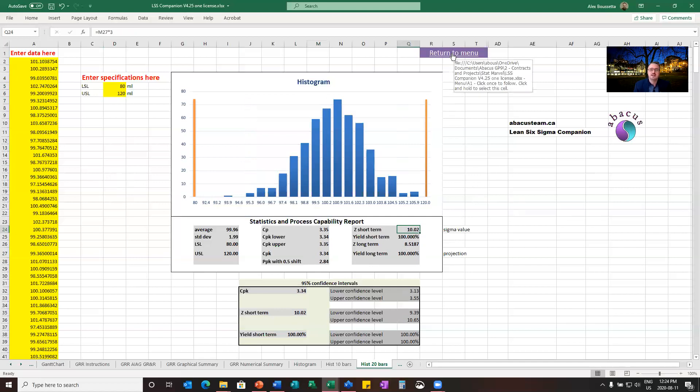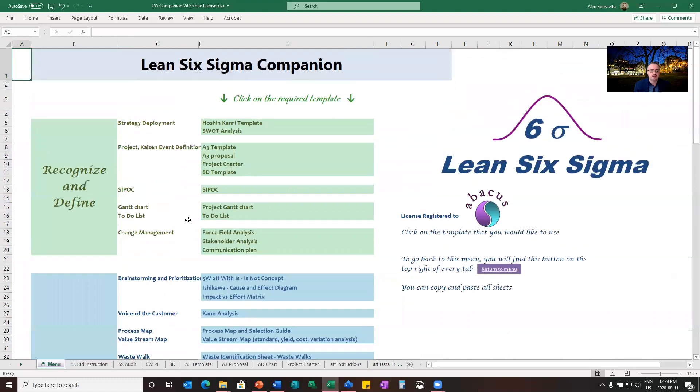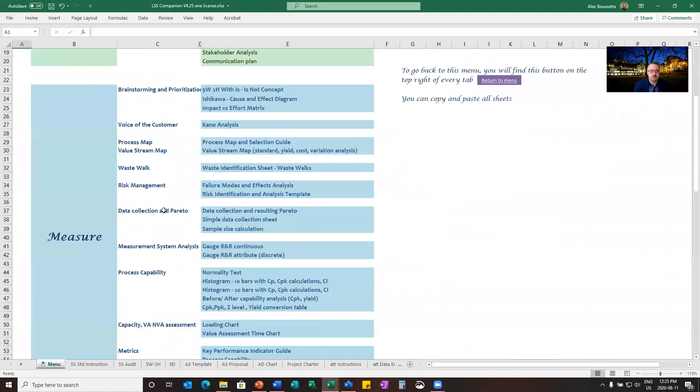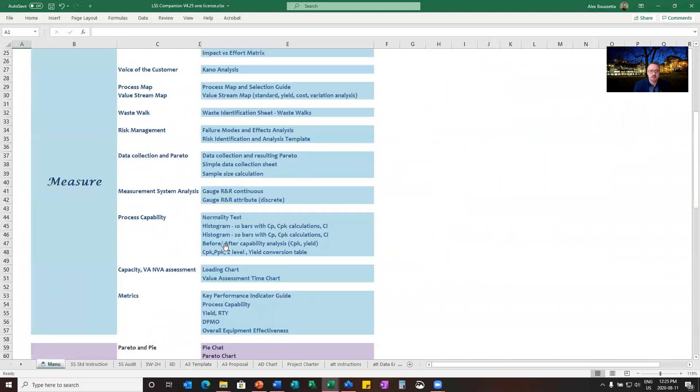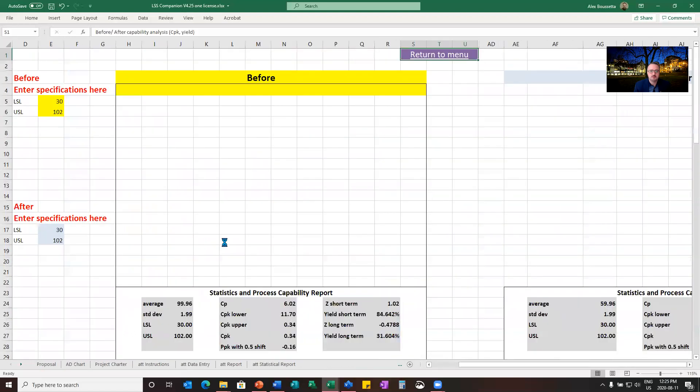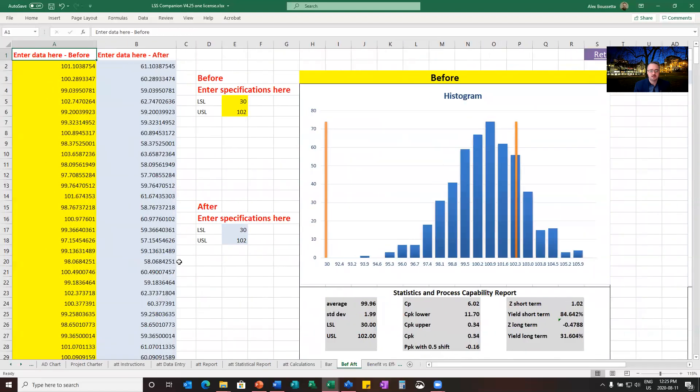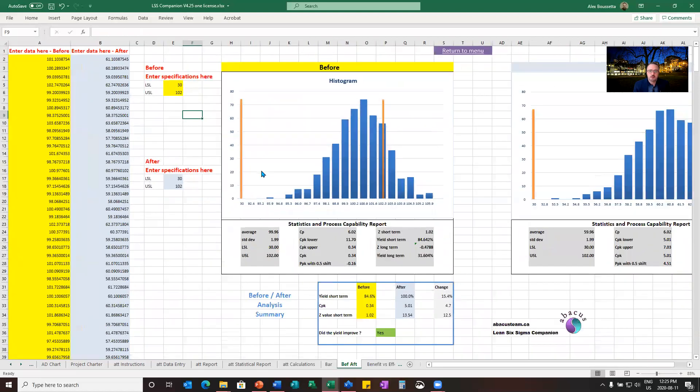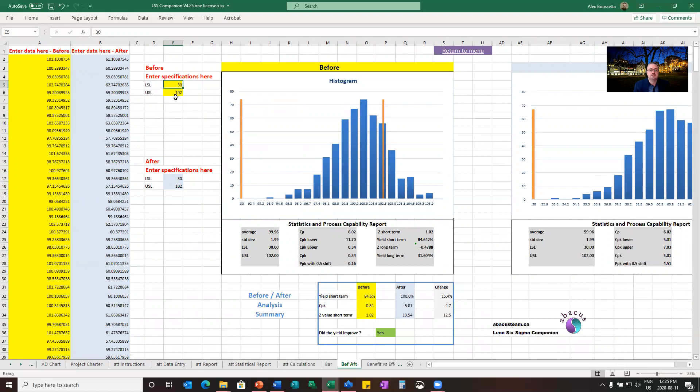So now let's look at some comparisons. I'll go back to the overall menu and I'll take the before and after analysis. And here we improved a process before and after. Just for clarity, we took very, very wide specifications.